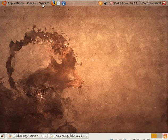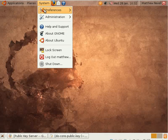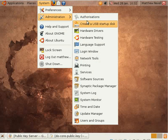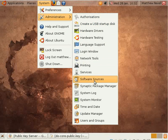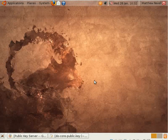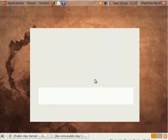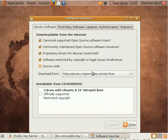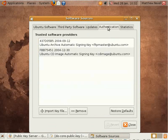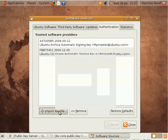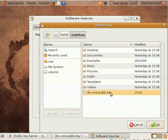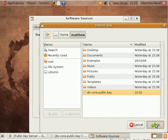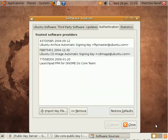Right, so now we go back to software sources. But this time the authentication tab. And import key file. There's the key we saved a few seconds ago. Okay, so that's there. That's in your system now.